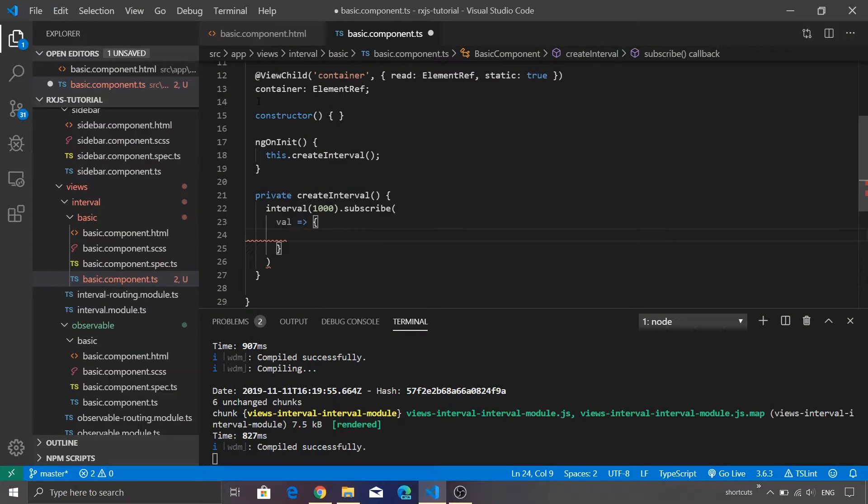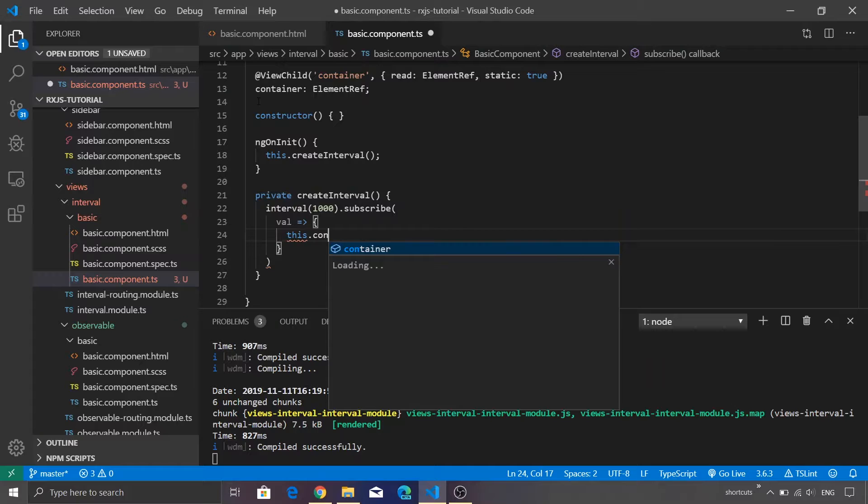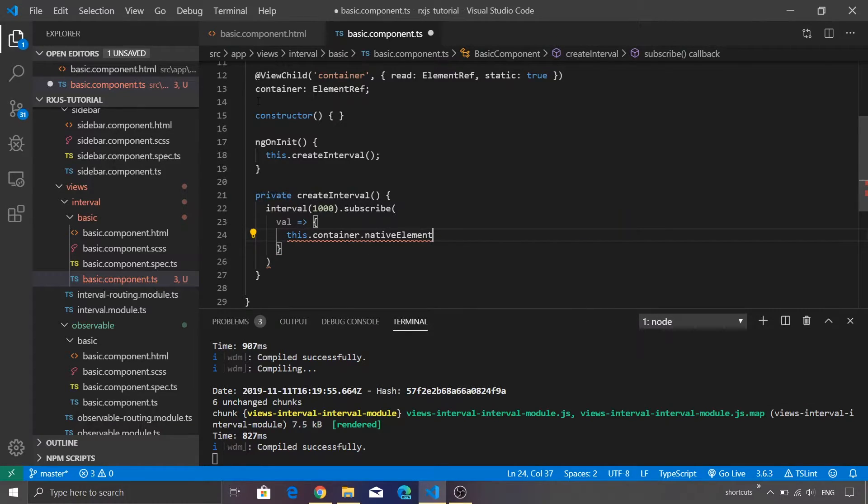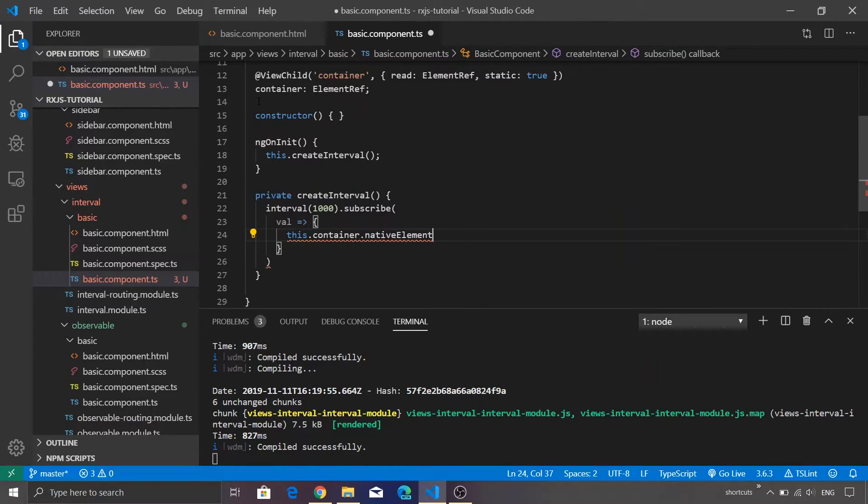Let me just go back to Visual Studio Code. Inside this we are going to call or refer to our container. This is Angular-specific code, that's why you will see this particular syntax.